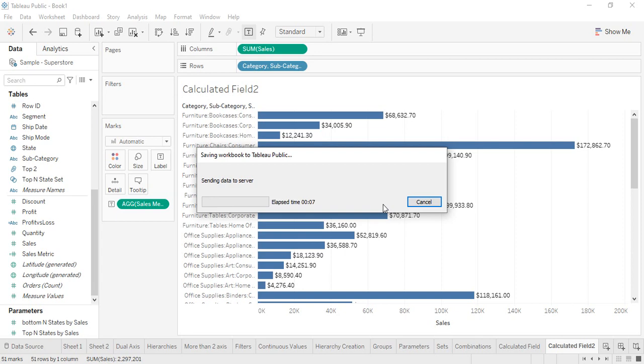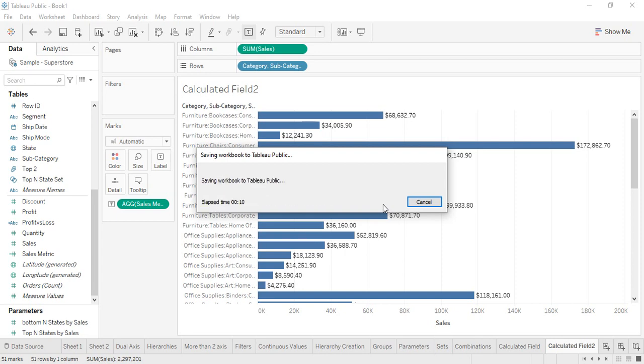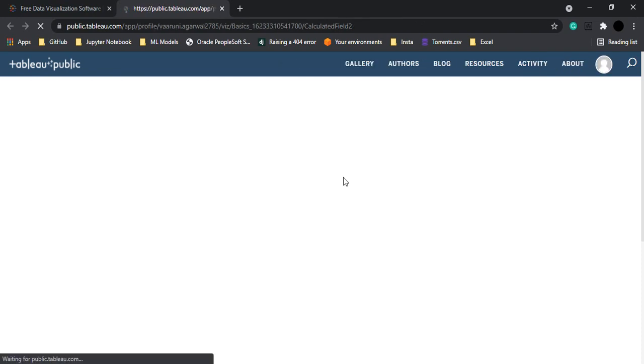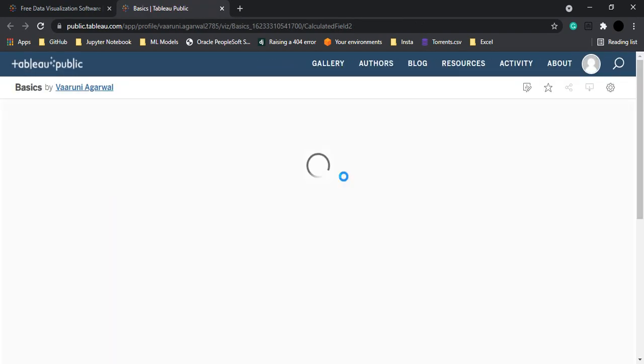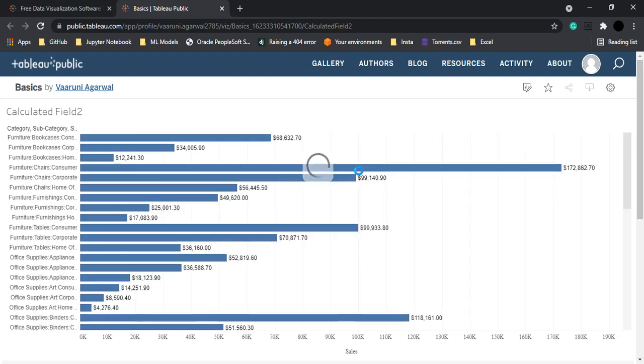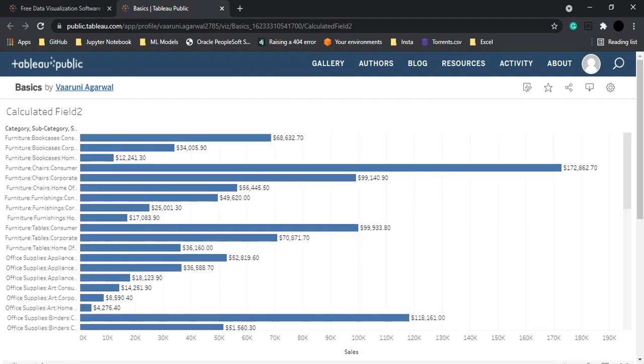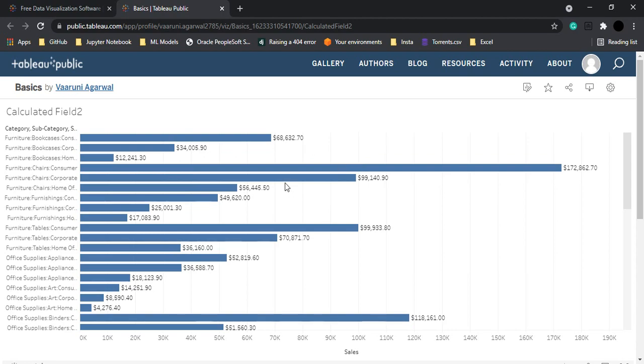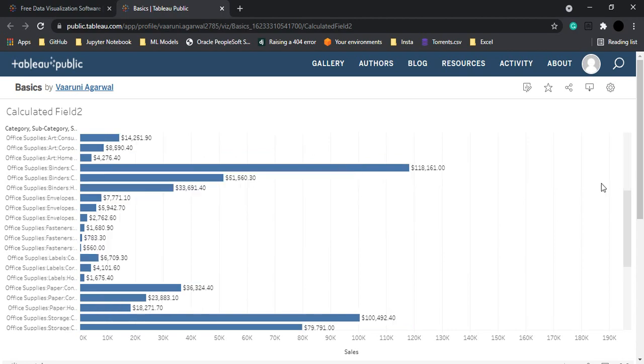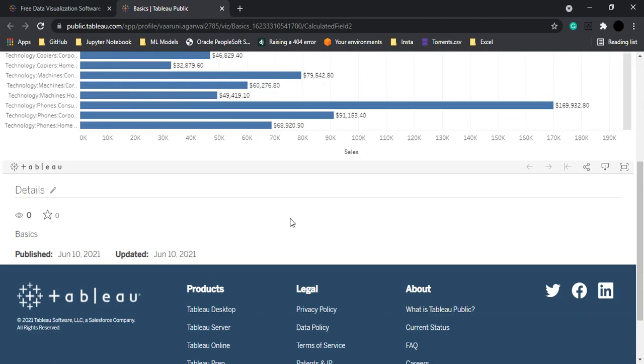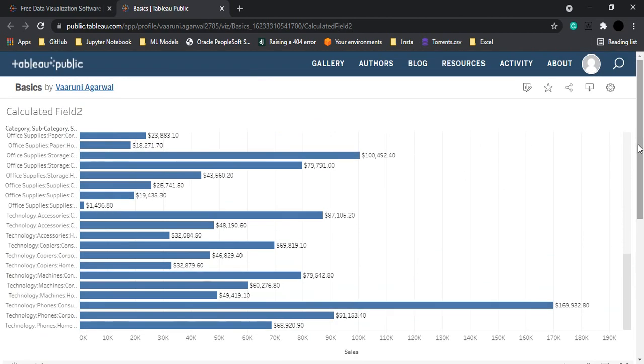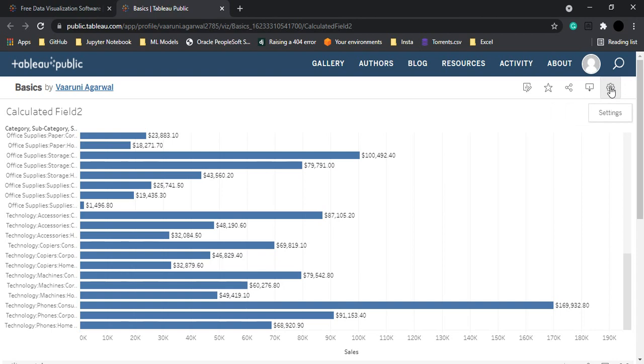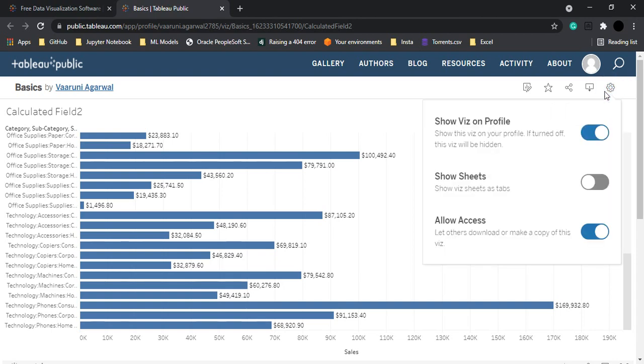And it's gonna take a few seconds, switching real quickly between these things. And here it is. Now once the publishing has been done, Tableau would open the online community or online link for you where your visualization has been published. Now this is what we got. This is exactly what we had created. And there are a bunch of options available like you can download it, you can share it with others, you can go to settings.